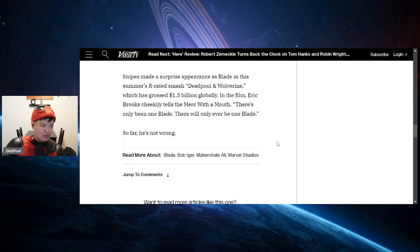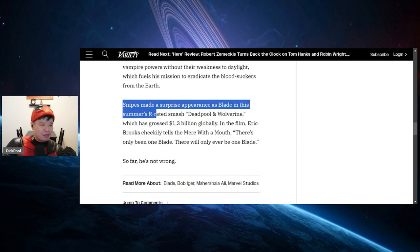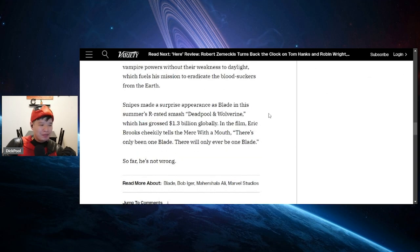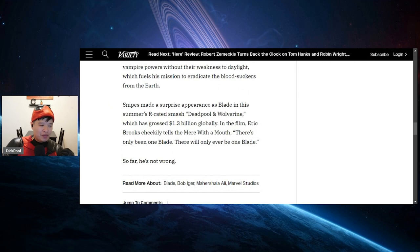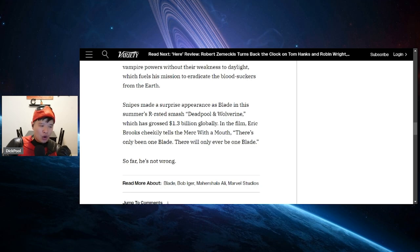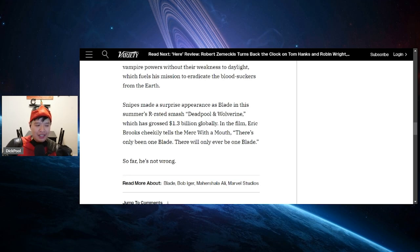But moving forward. Yo, this is really badman. Right here. Snipes made a surprise appearance in Blade in Summer's R-rated smash hit Deadpool and Wolverine, which grossed $1.3 billion globally. In the film, Eric Brooks cheekily tells the Merc with a Mouth, there's only been one Blade. There will only ever be one Blade. So far, he's not wrong. That's true.